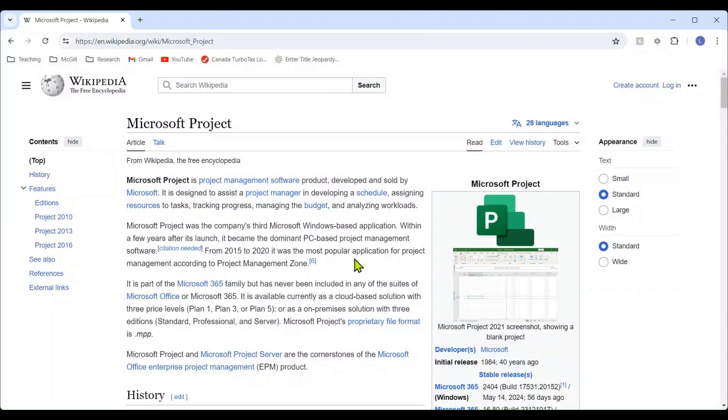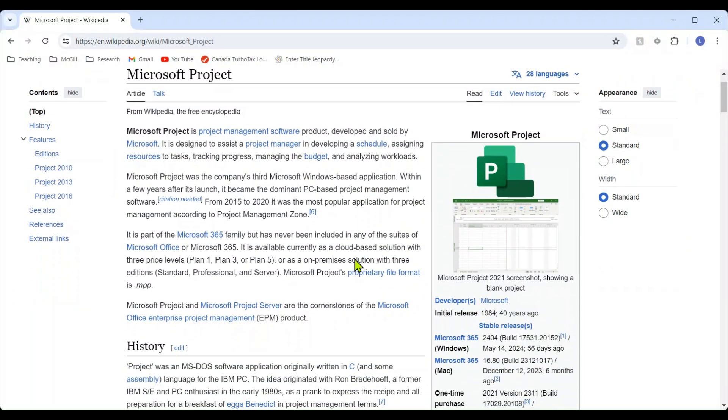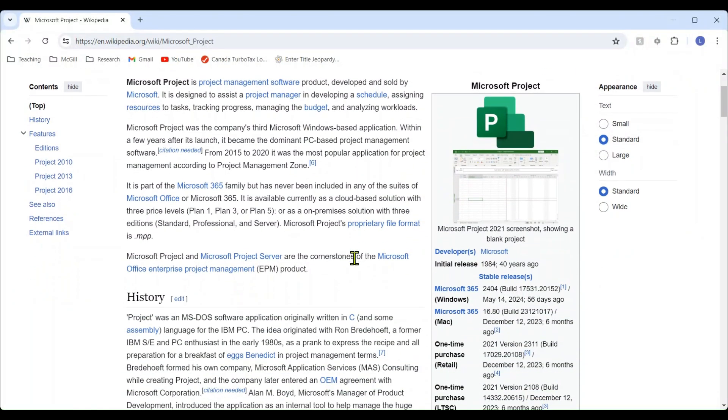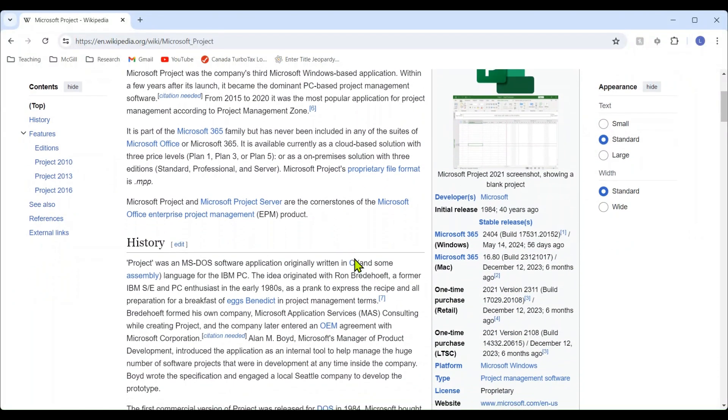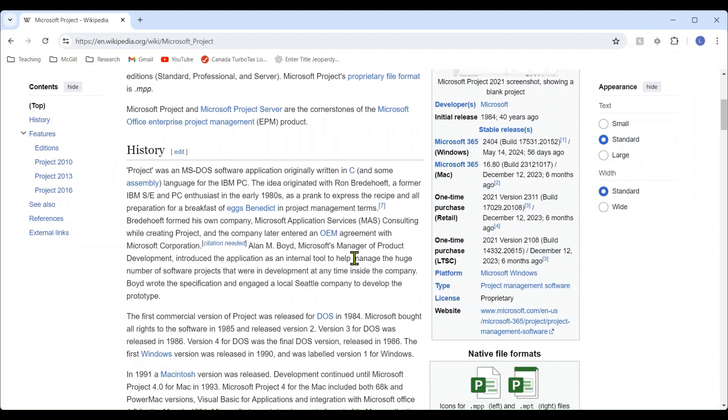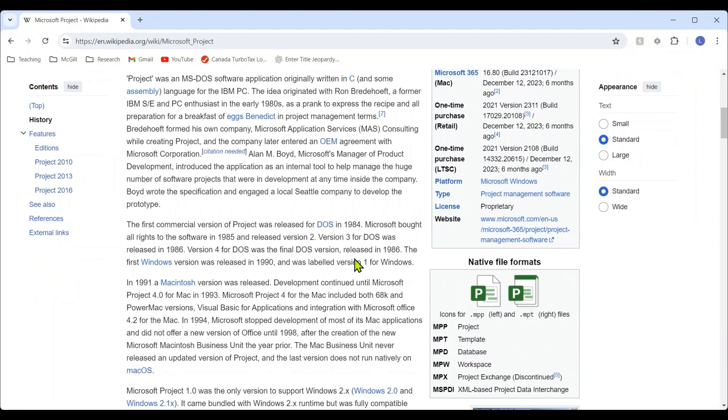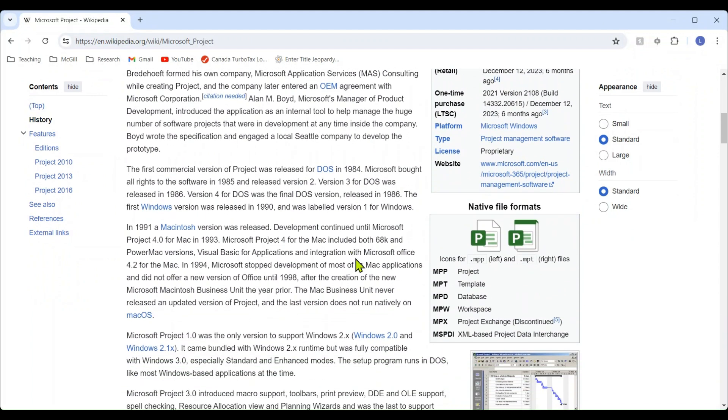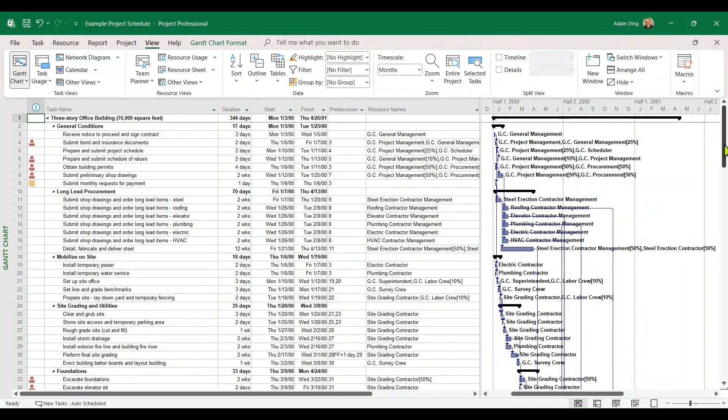Hello, welcome to the channel. Ever since the 1980s, Microsoft Project has been one of the most popular project management software products used by the construction industry, regardless of company size and type of work.